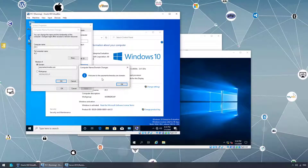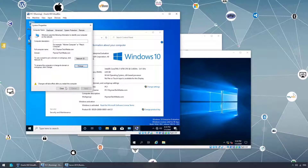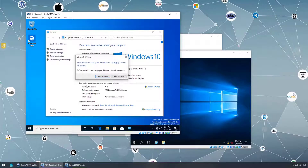We can see the message: 'Welcome to paymenttechmedia.com domain.' This is how we join one computer to a domain controller. Click OK, then OK again. We have to restart — click Close and Restart Now.